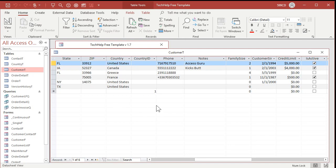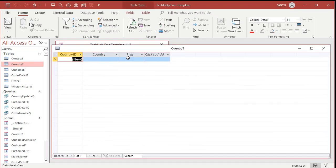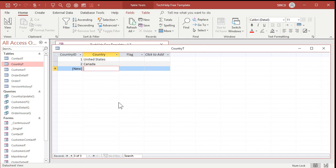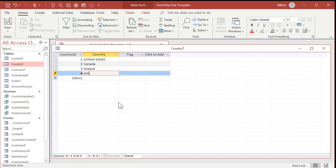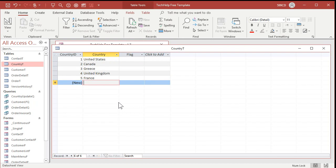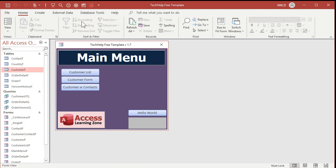First, let's throw some countries in the country table — it's hard to do an update if you don't have any data. We'll add: United States, Canada, Greece, United Kingdom, and France. We'll start with those five. Close and save changes.